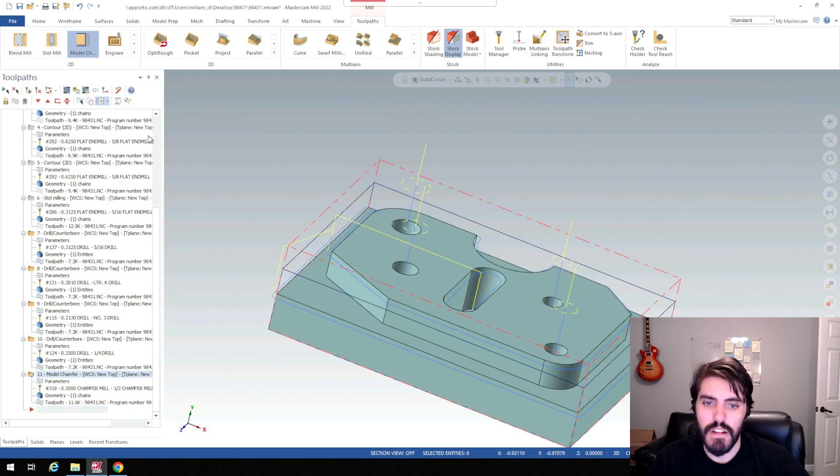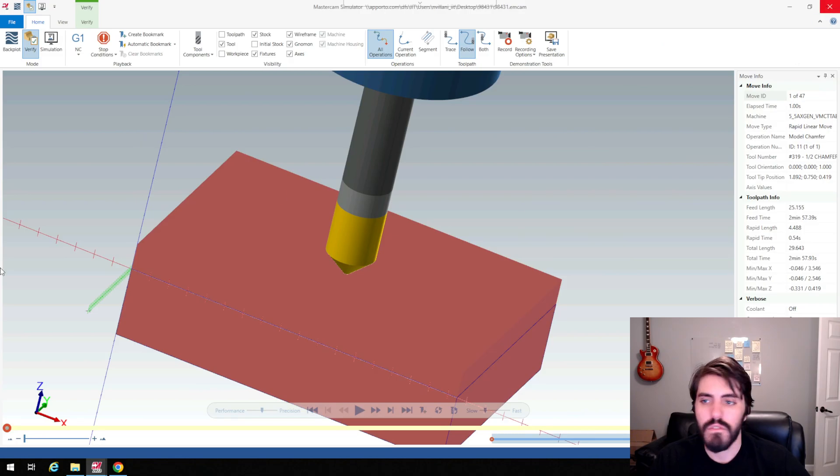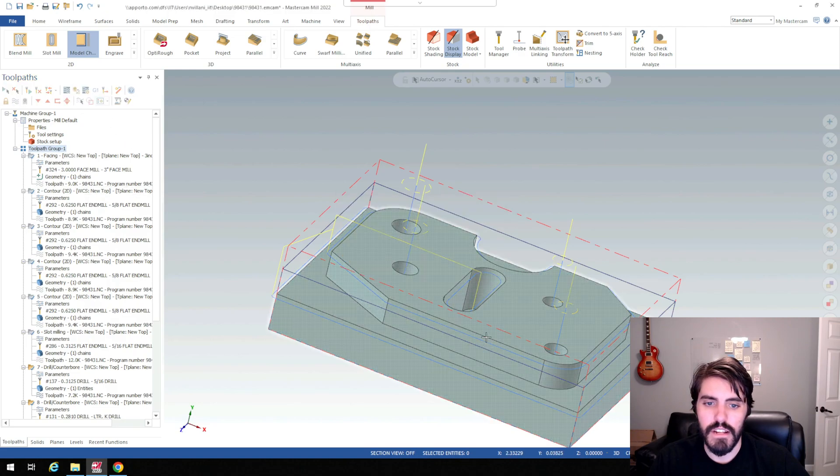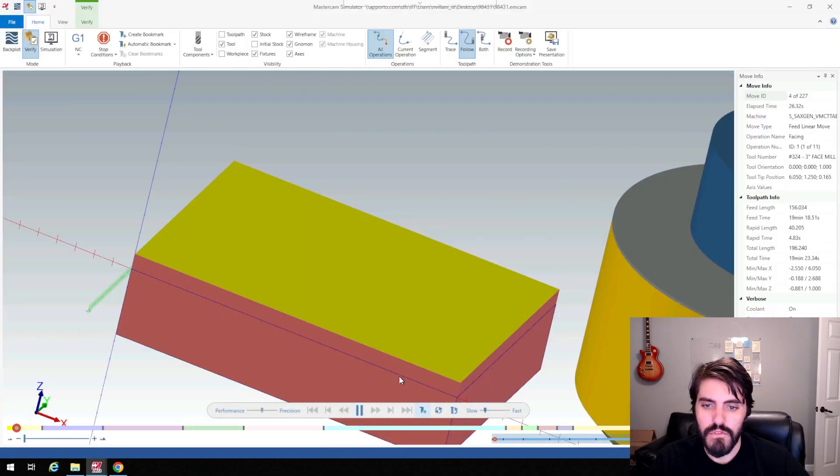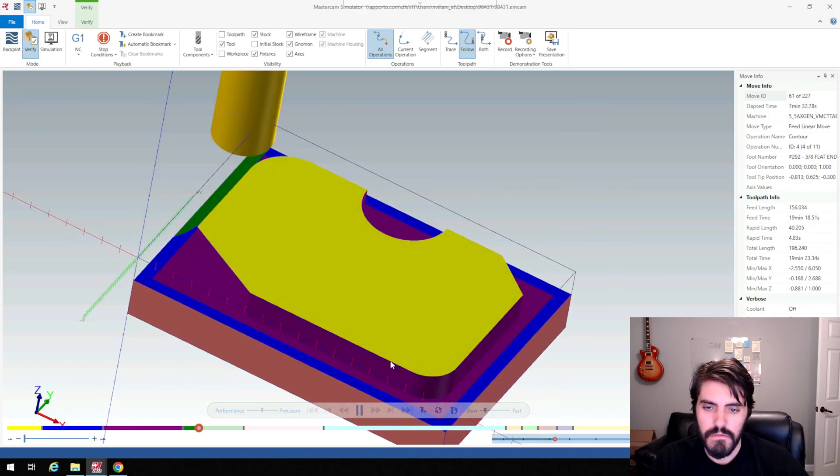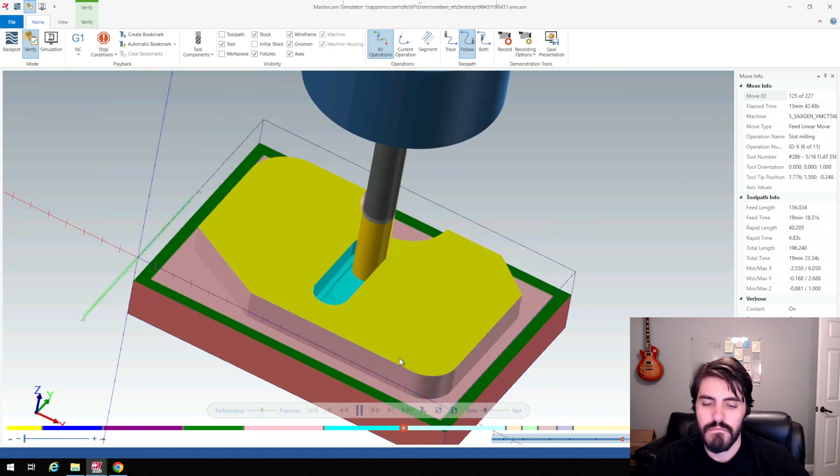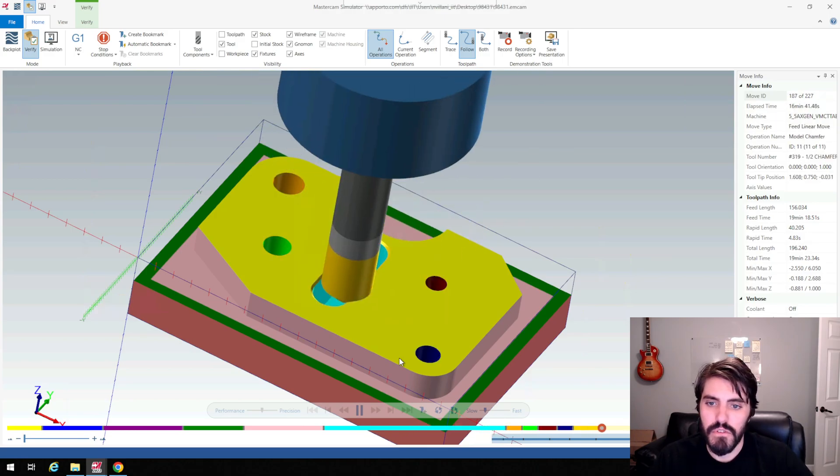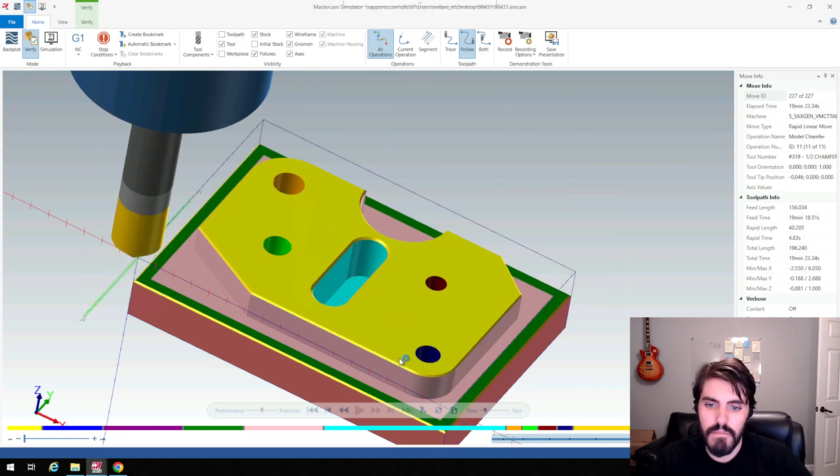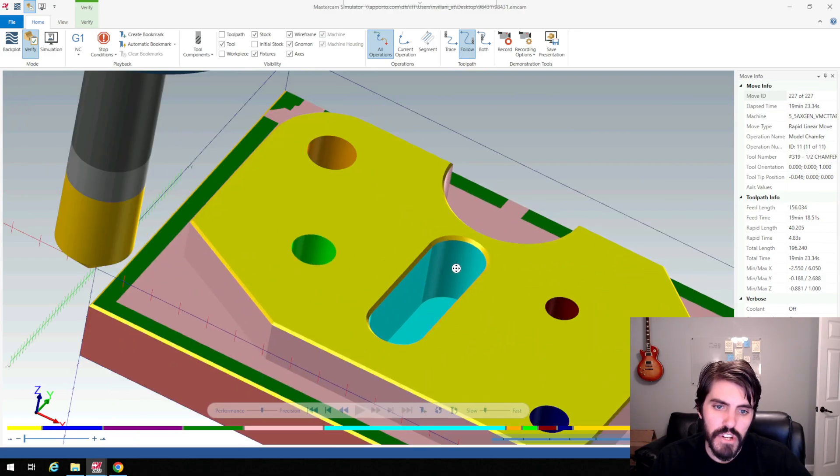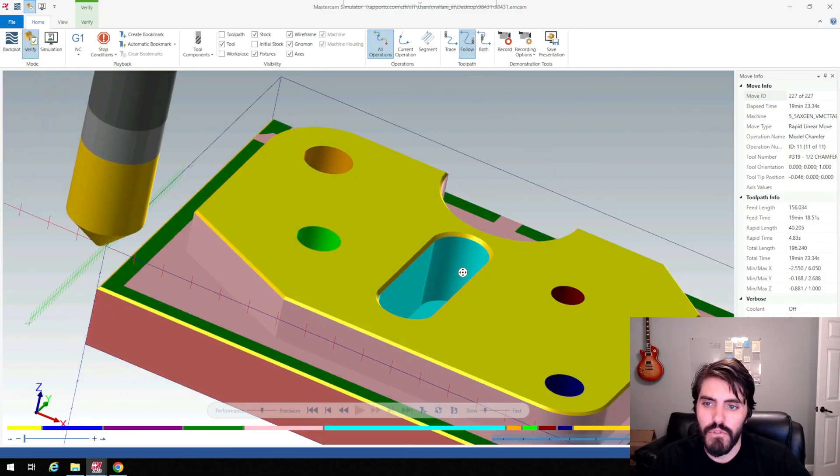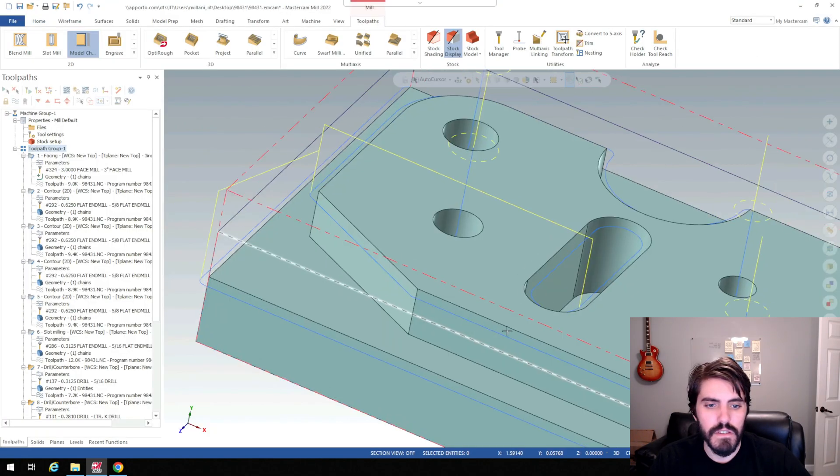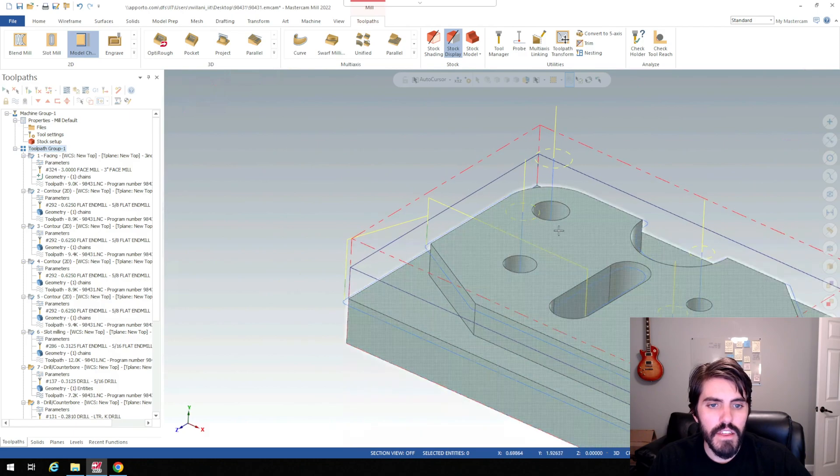I'll verify selected operation. I gotta do all these here. Toolpath group one. Verify selected operation. And then we'll kind of move through this again. And we'll see if that chamfer mill worked out pretty good for us. Yep. Looks like a pretty good chamfer. You can make that smaller if we want, but that 0.0156 is a pretty good edge break there.